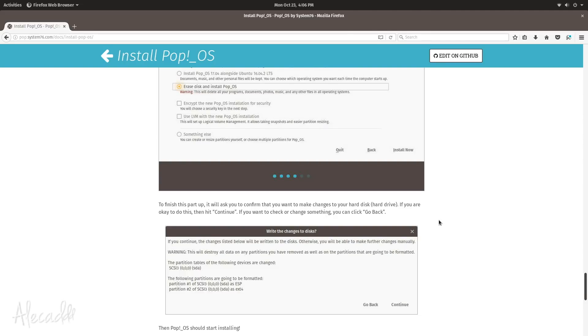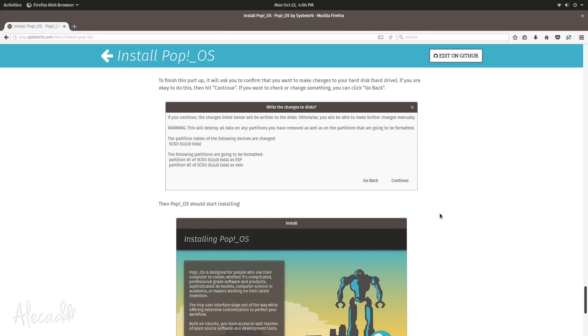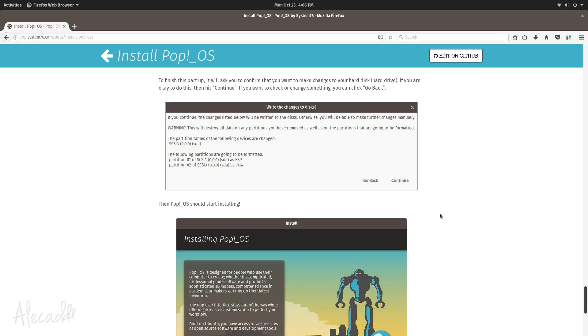Instead System76 with Pop!_OS takes care before of installing the operating system, and then when you boot into your operating system for the first time, you can actually set up your computer.